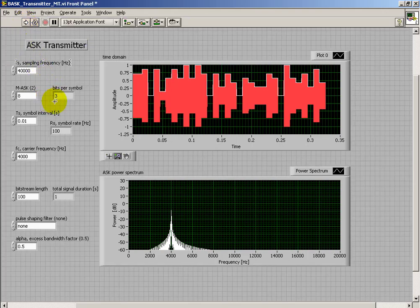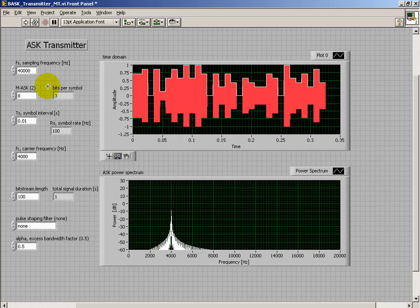So I'll turn off the pulse shaping and look at 8 symbols. This translates into 3 bits per symbol.